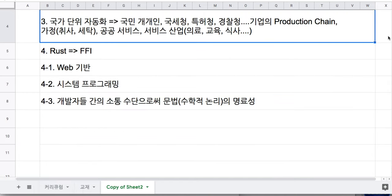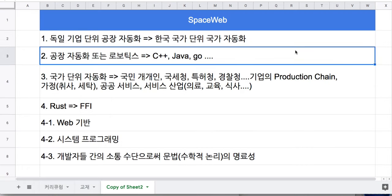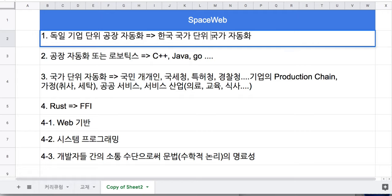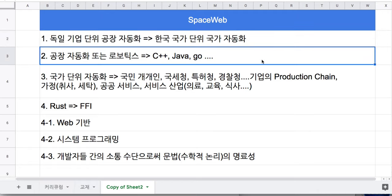생각지도 못했던 변수들이 발생하니까 공정들별로 딱딱 맞아떨어지게 만들기가 쉽지 않습니다. 그래서 쓰이는 것이 바로 머신러닝이고 데이터입니다. 우리 코스도 마찬가지로 머신러닝 과정이 중급 4년차부터는 굉장히 많이 들어가 있어요. 국가 자동화 시스템을 구현하는 데 있어서 예측 가능한 변수는 물론, 예측할 수 없는 변수에도 대응할 방안으로써 머신러닝을 이용하는 겁니다.